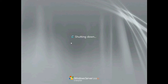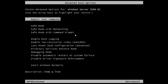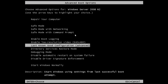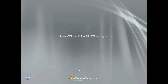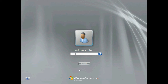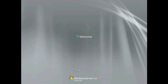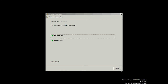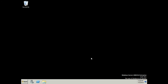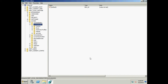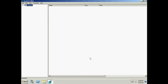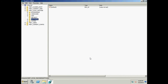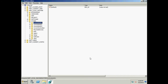I hit F8 after POST, then select Last Known Good Configuration and hit Enter. Now let's see what happens to the control set values and to the values under the Select key. I will open the registry again — HKEY Local Machine > System > Control Set.